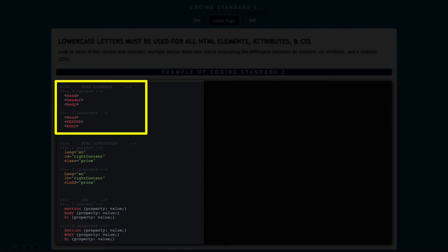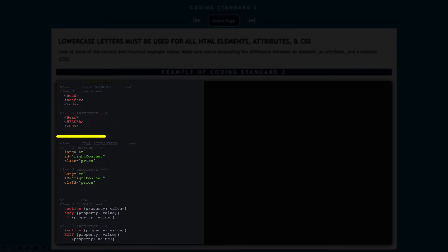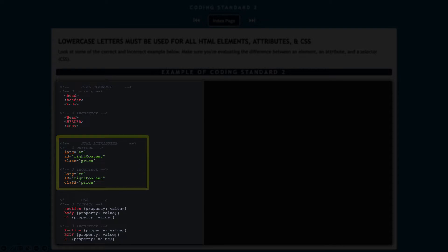You'll notice in the first group, for the HTML elements, there's three correct examples and three incorrect examples. Followed thereafter by HTML attributes, what a few examples are that are incorrect and correct. And then after that, selectors in CSS.